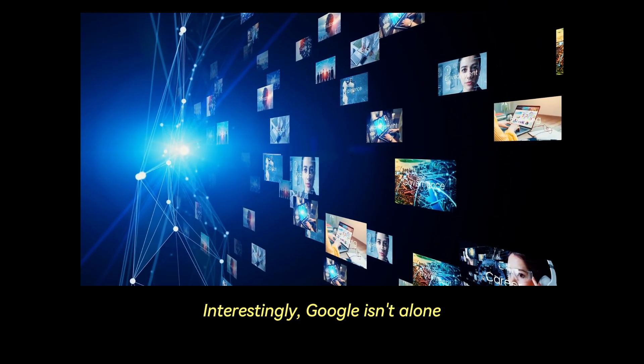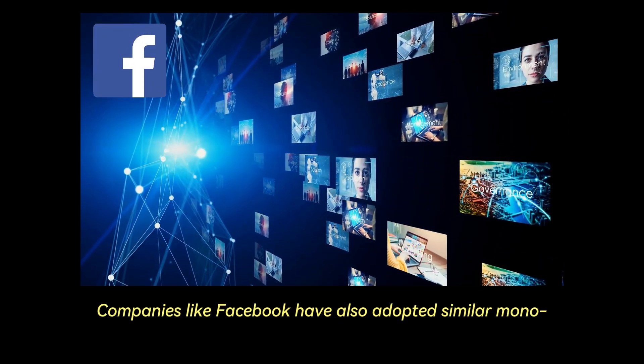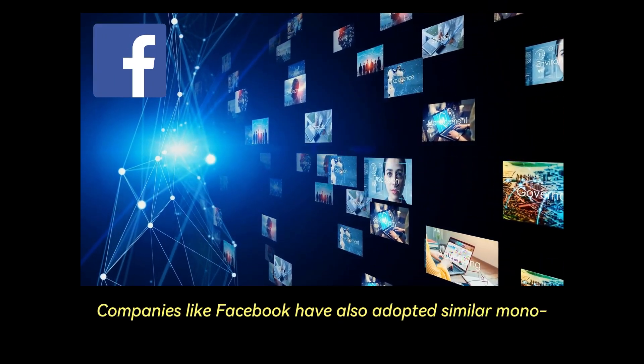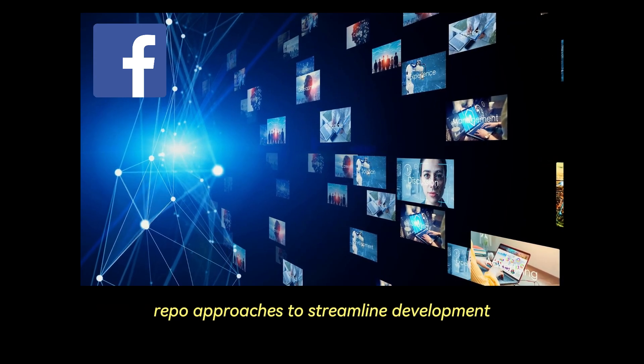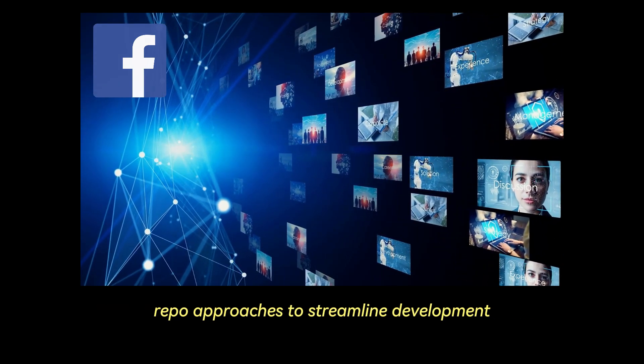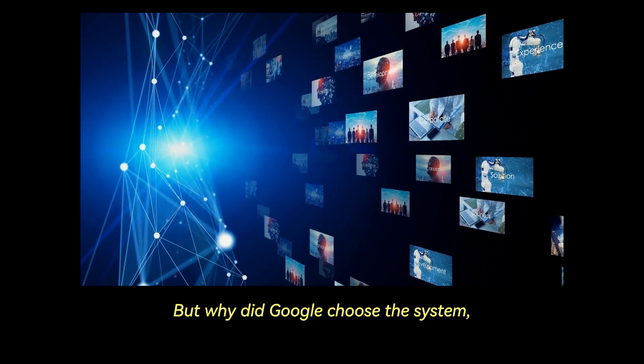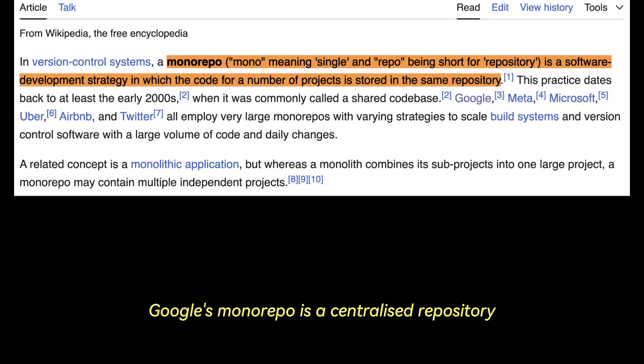This kind of engineering challenge is handled with a unified strategy involving a monorepo and blaze. Interestingly, Google isn't alone. Companies like Facebook have also adopted similar monorepo approaches to streamline development. But why did Google choose the system and how does it actually work?